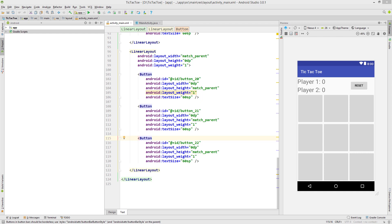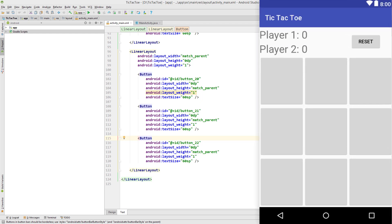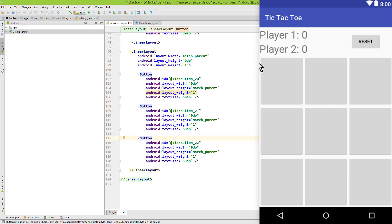Hey guys, welcome back to part 2 of the TicTacToe tutorial. Last time we prepared our layout, now let's write some actual game code. I just want to mention that this is my approach of doing this, but it's certainly not perfect. So if you find any mistakes or room for improvement, you are very welcome to write a comment and discuss this.